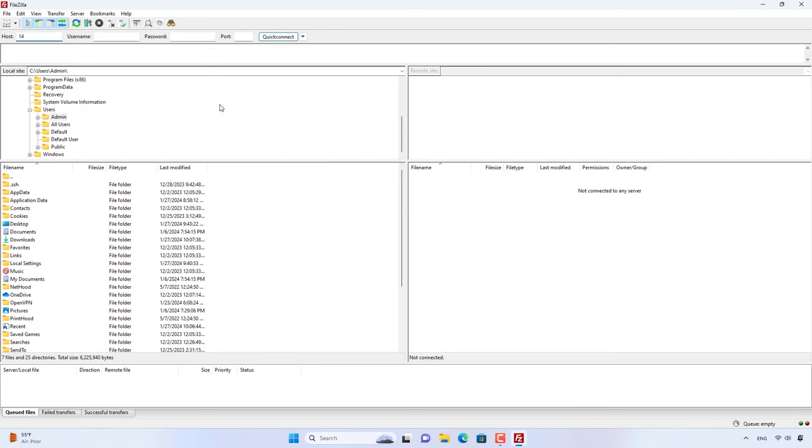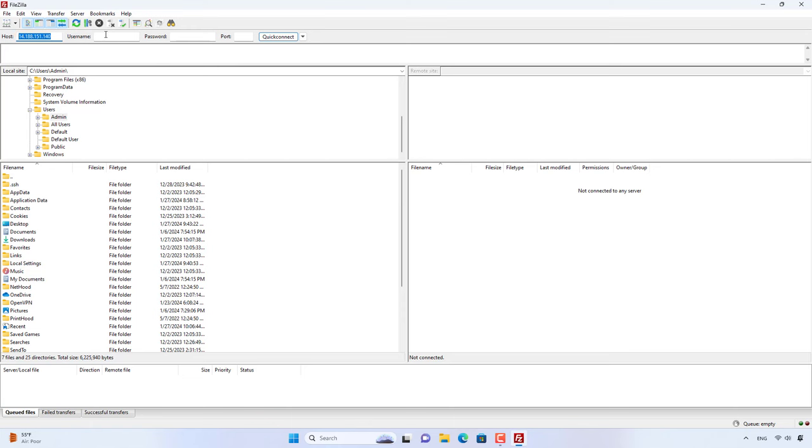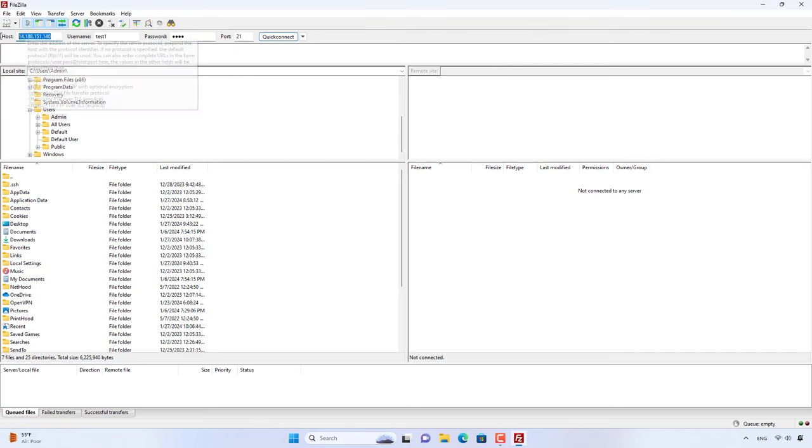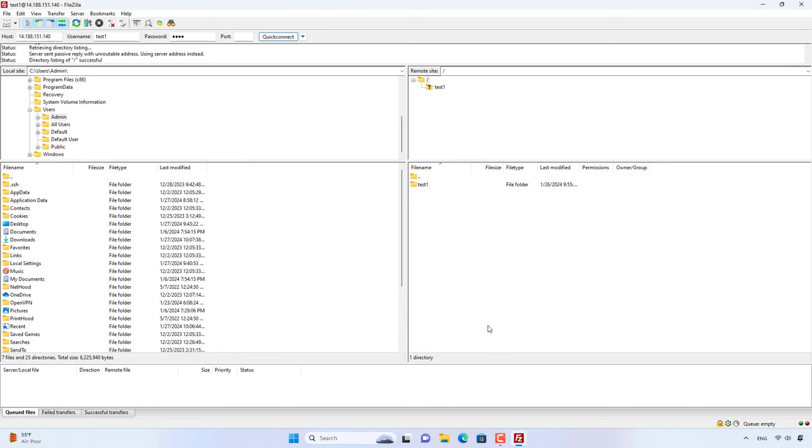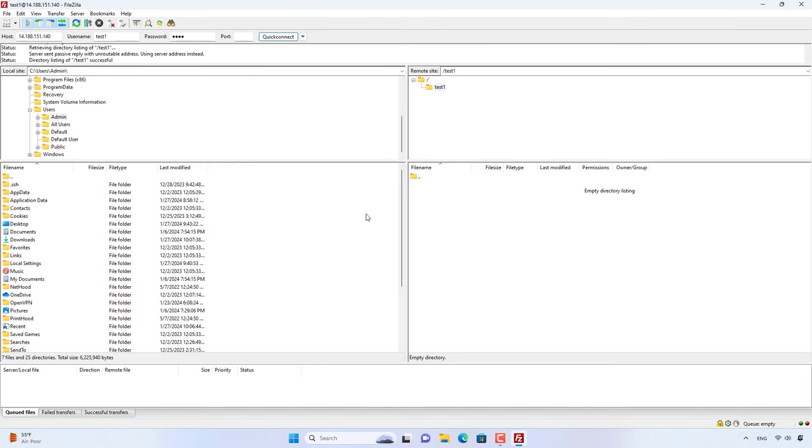I use the public IP address and account created in the previous step to connect to the FileZilla Server. Connection successful, next I drag and drop files to upload data.